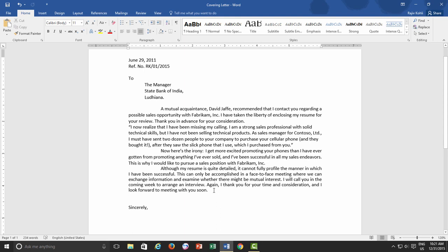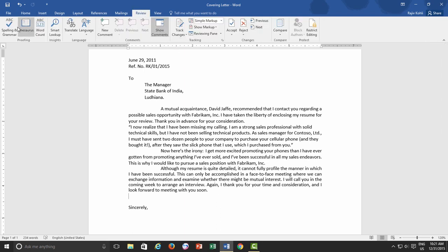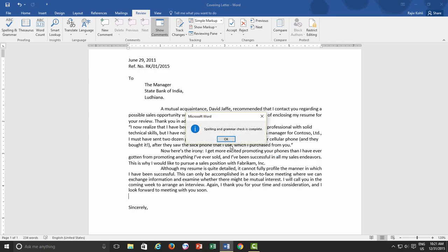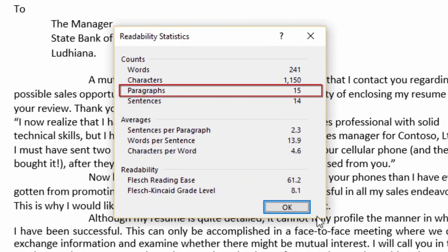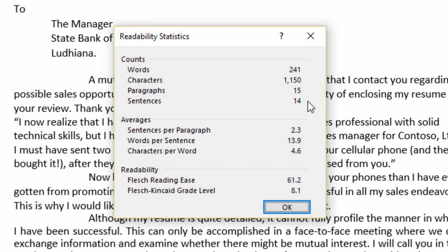If I do a spelling and grammar check from the Review tab, you can see in the Readability Statistic that Word is counting them as a total of 15 paragraphs. Isn't it look strange?